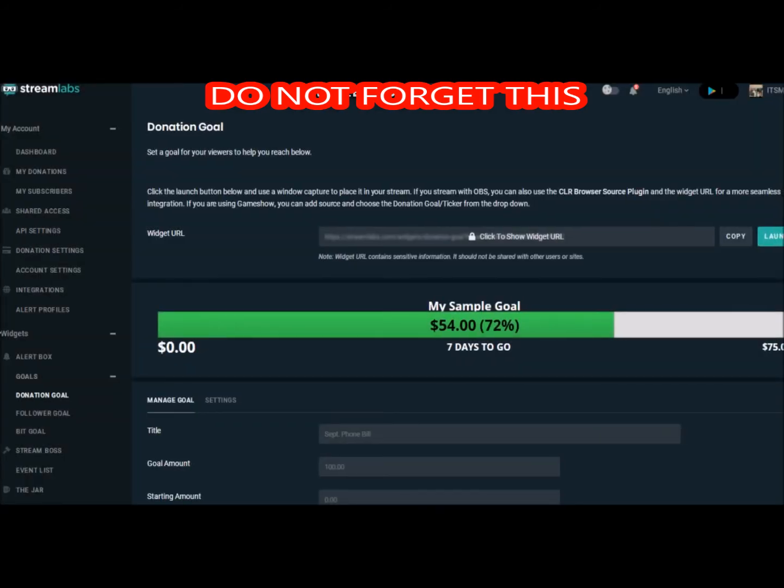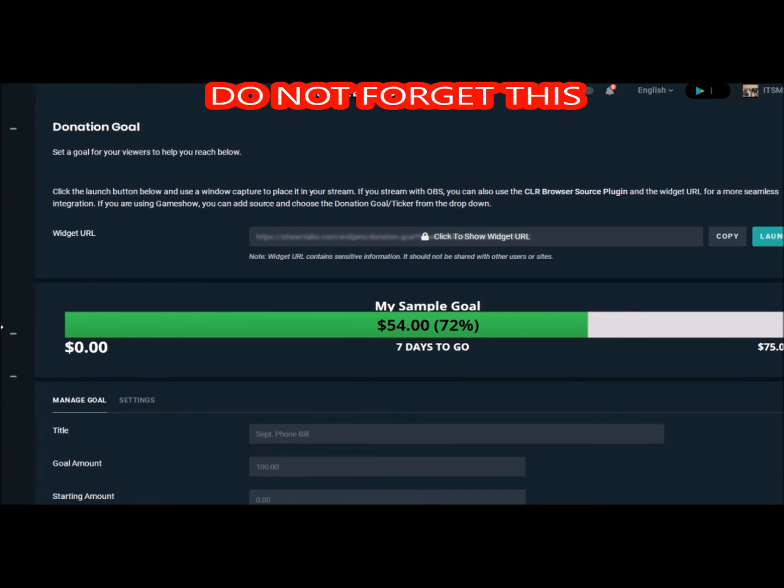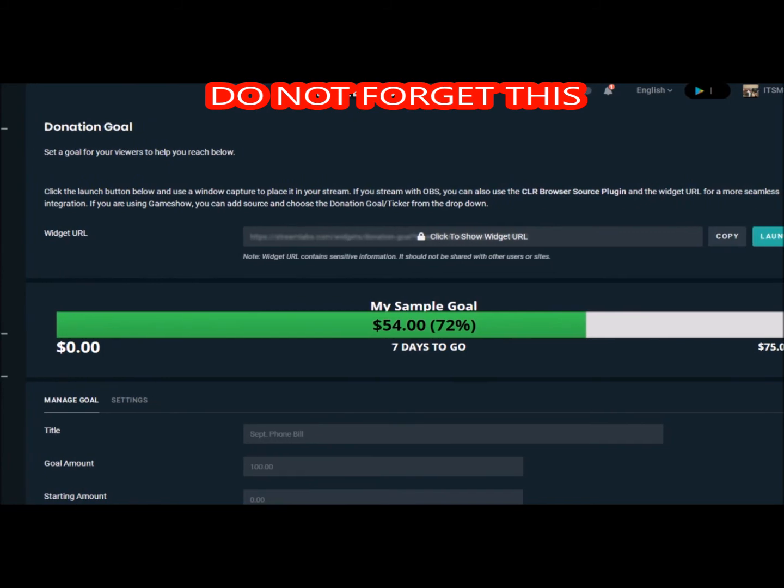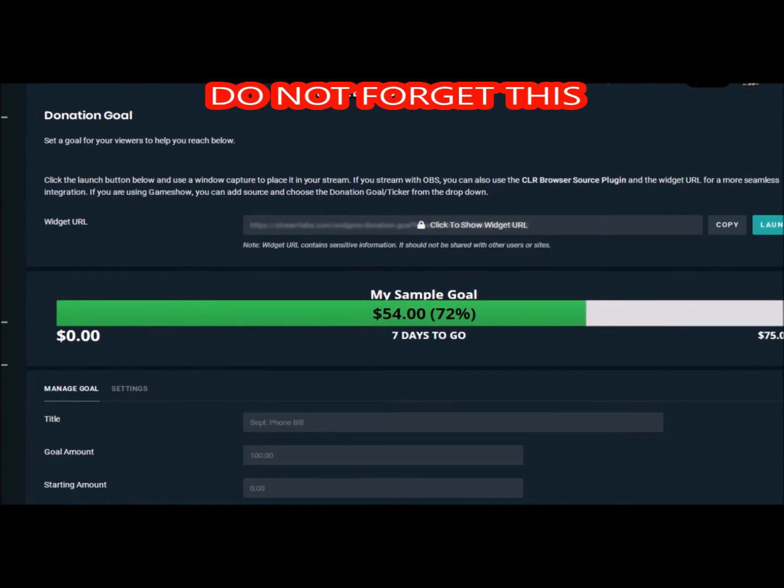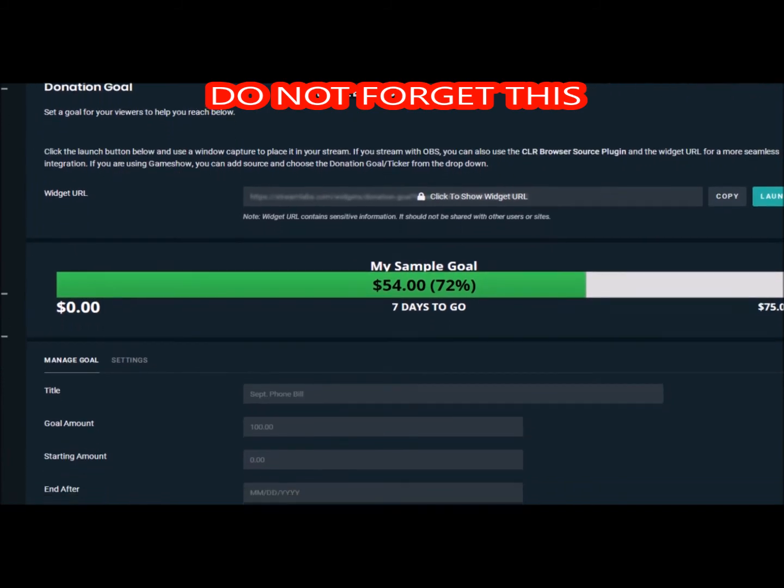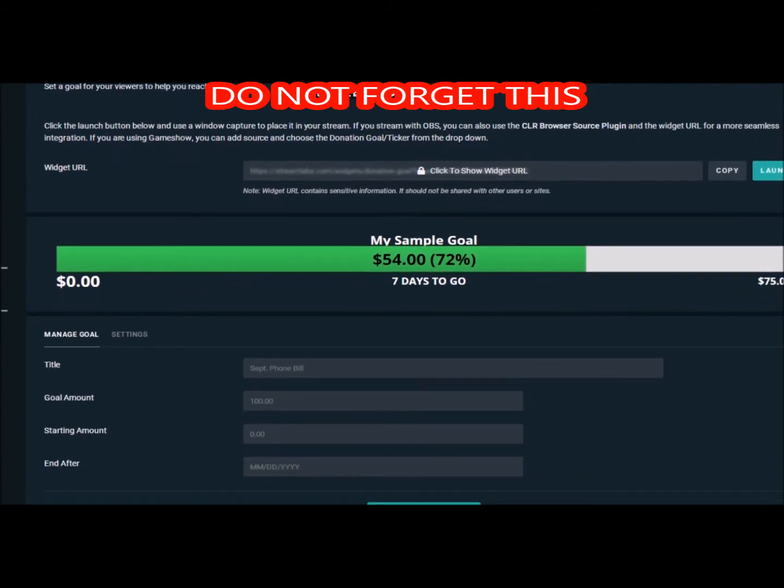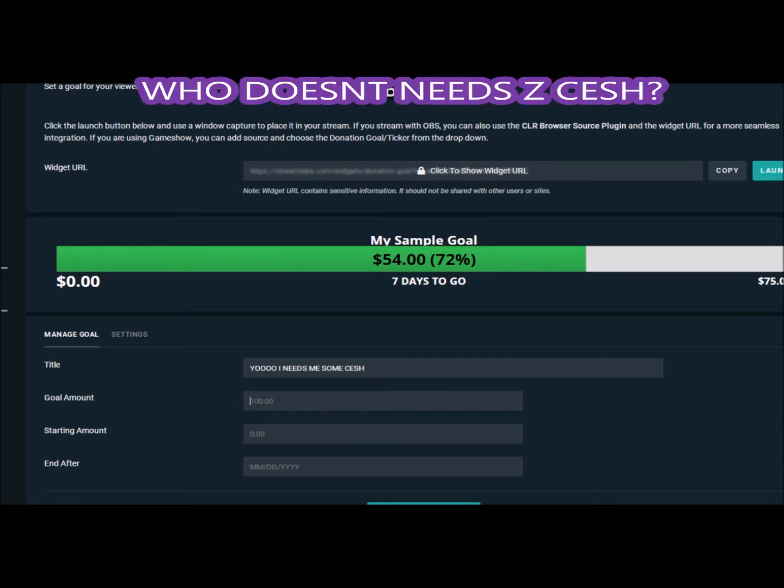Next thing you're going to want to go down to your donation goal under the alert box. Pop this up, you're going to see all this, and you're going to be like whoa. You're going to be like okay, my sample goal. So once you get in this, you can type in whatever title you want.